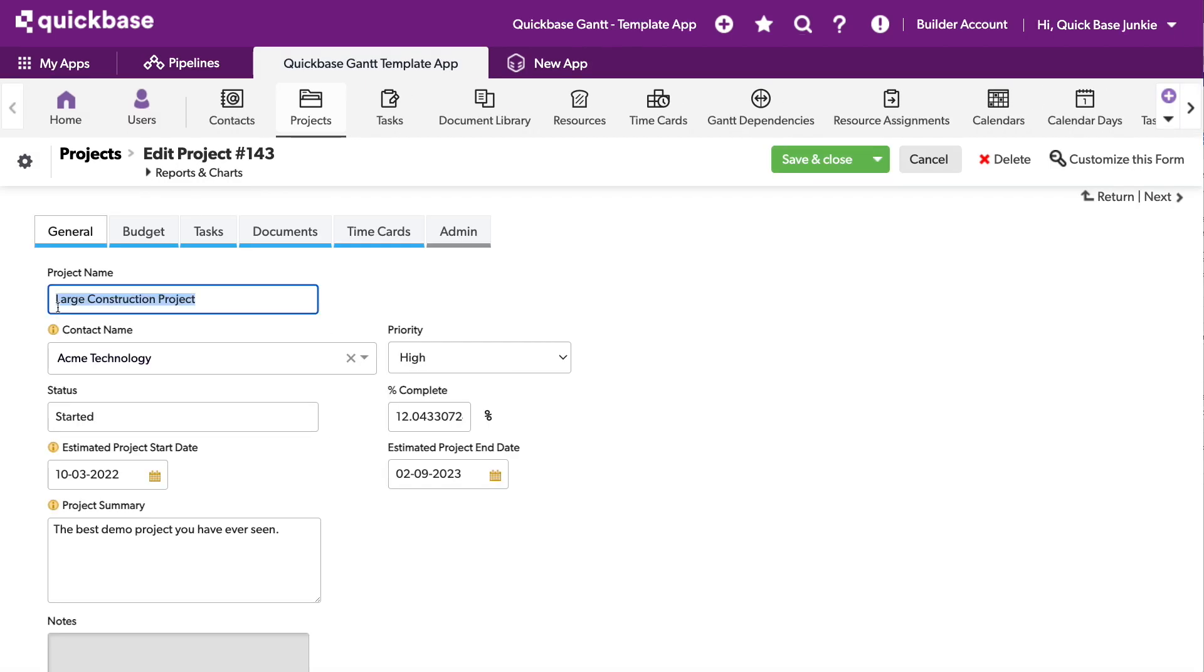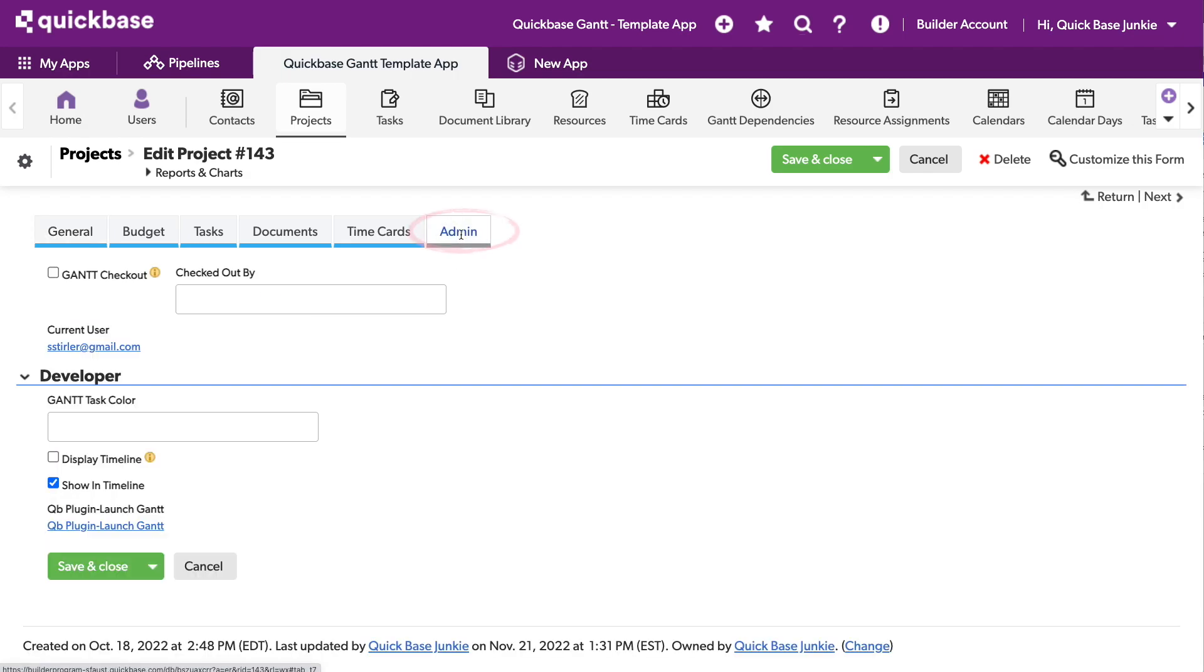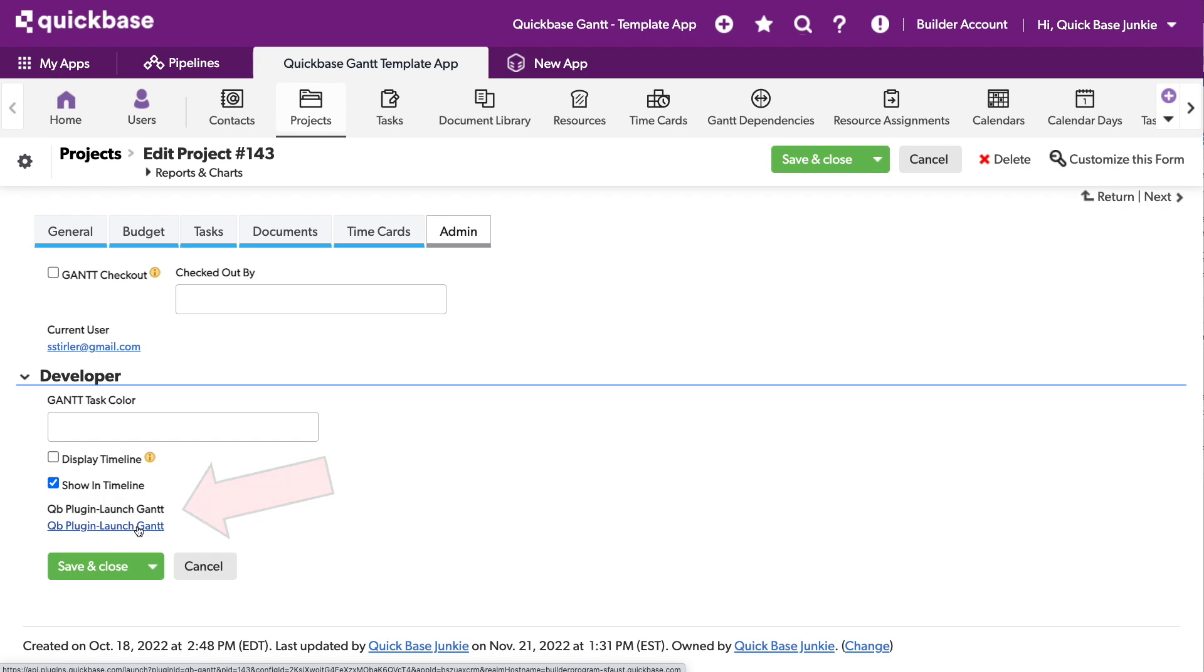Again, this is a template, so it's pre-populated with a little bit of data, which is helpful to me visualizing how this tool is going to work. Head over to the admin section, and down here at the bottom, we can now launch the Gantt chart plugin using that link.